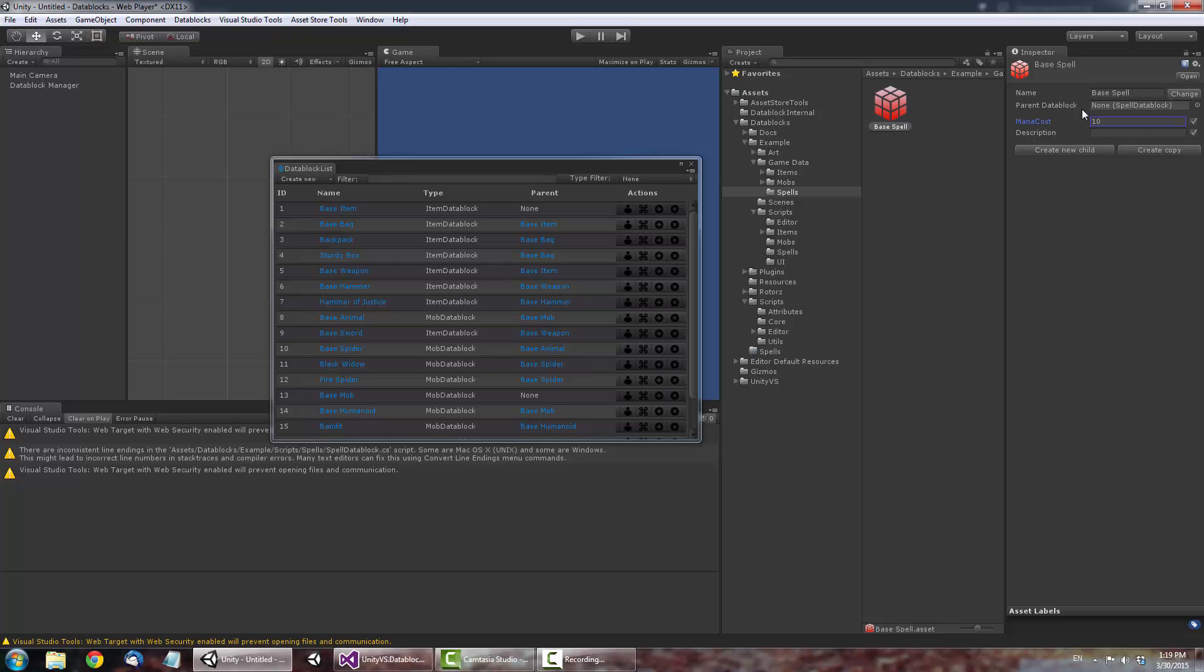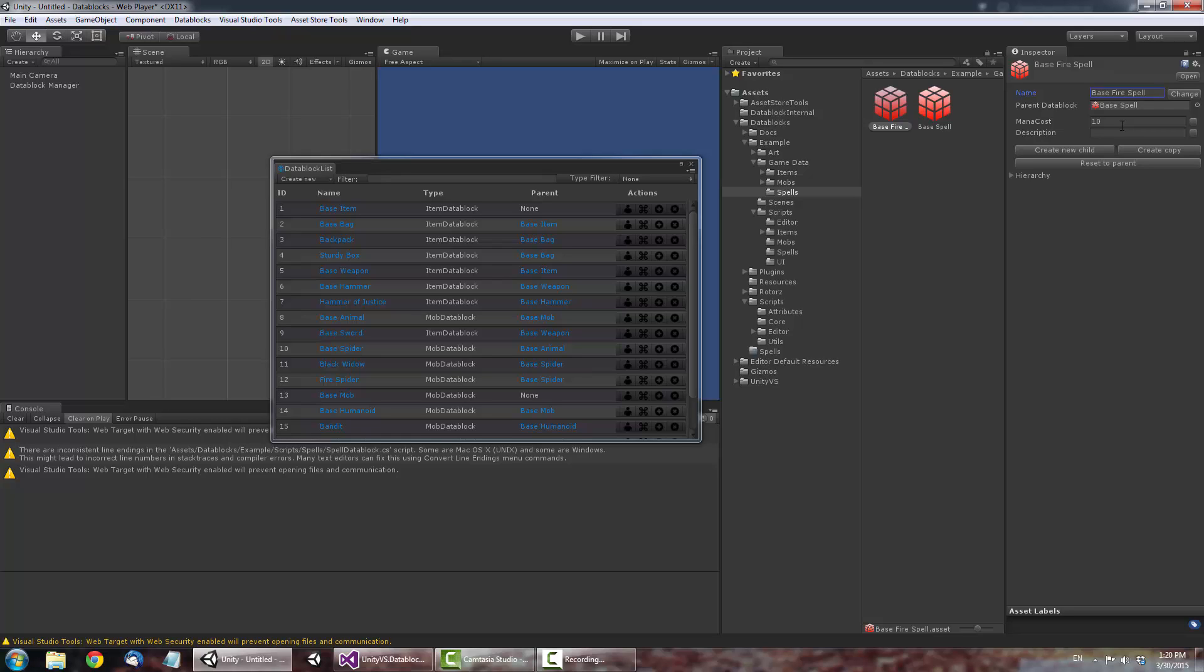Now, let's create a Child Spell. Click Create Child and rename this Data Block to Base Fire Spell. You'll notice the mana cost is also 10. That's because it's getting its value from its parent.